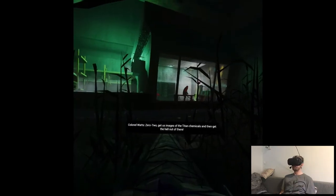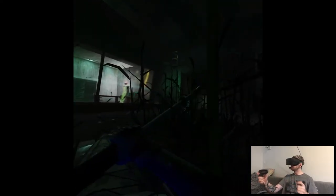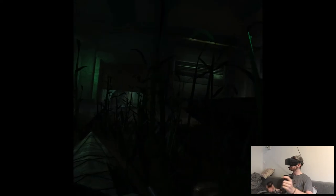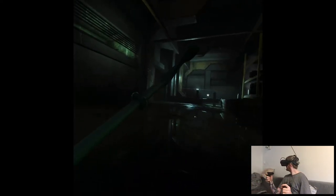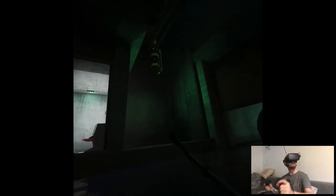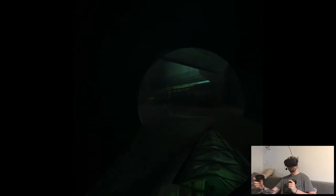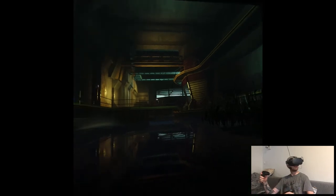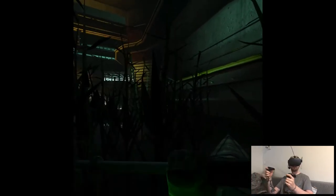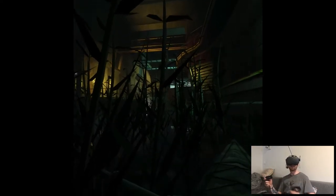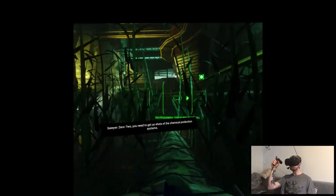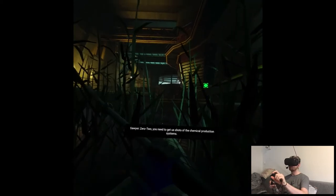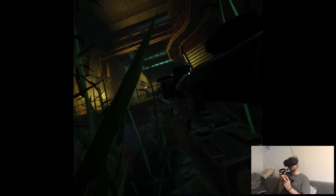Zero two. Get us images of the titan chemicals and get the hell out of there. Got it. This is a random start. Shit. Who the hell? That's lovely here.